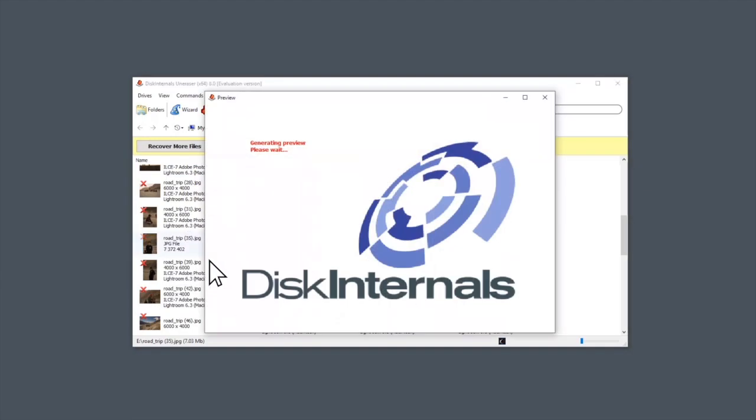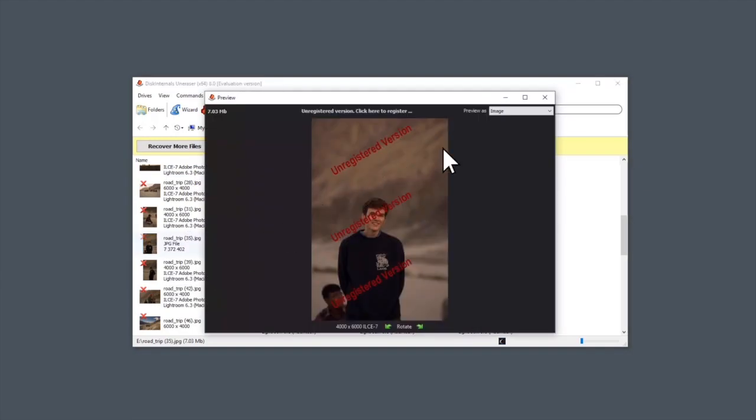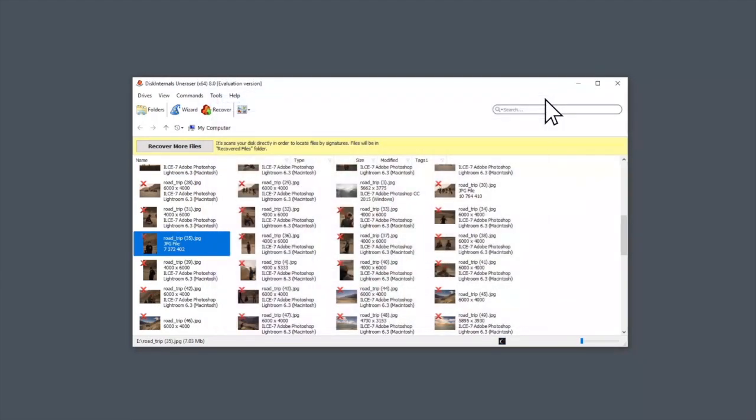You can preview recovered files with their original names before exporting them. Deleted files are marked by a red cross in the upper left corner.